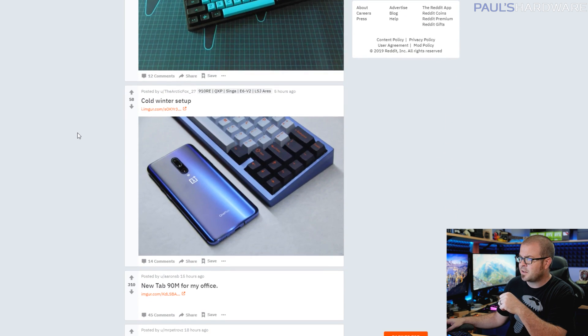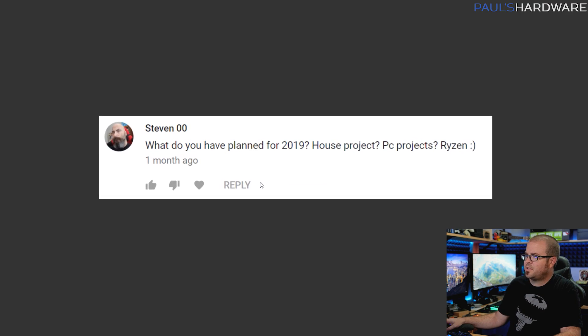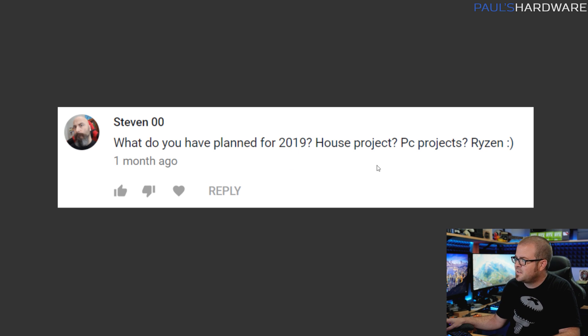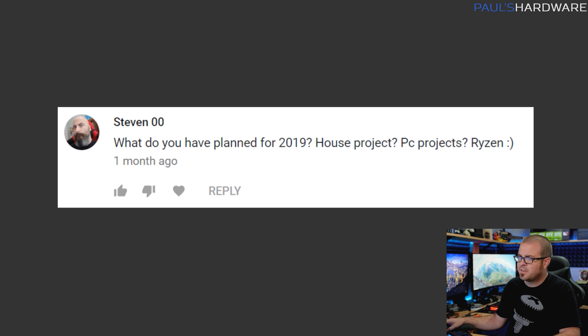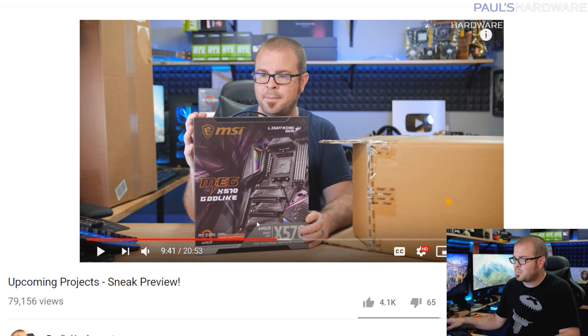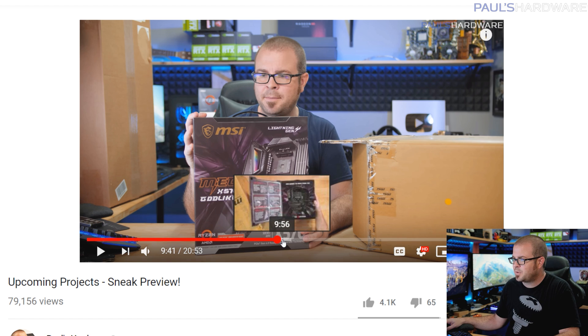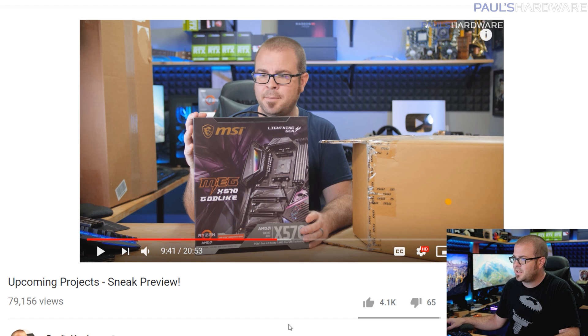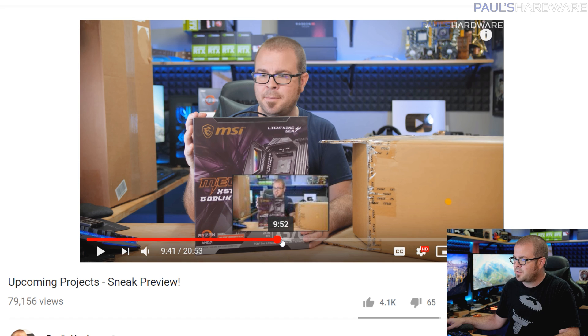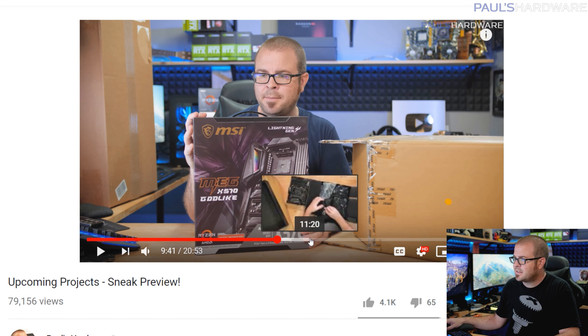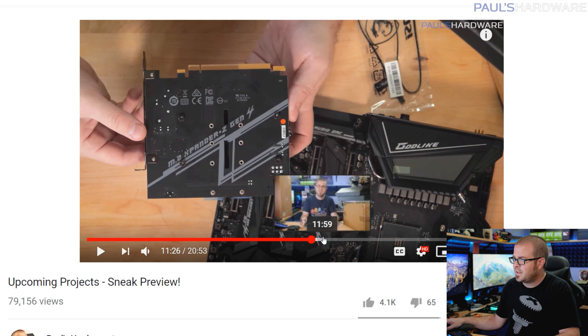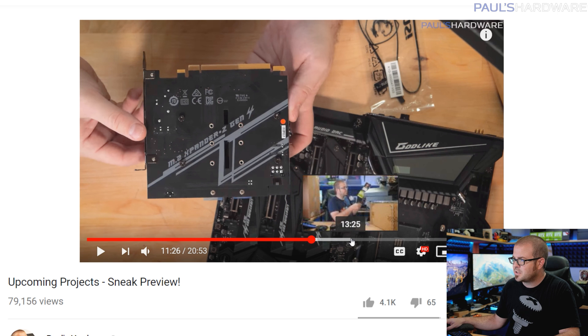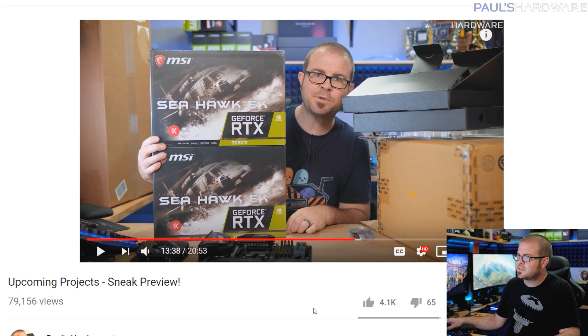Next question is from Steven 00 who says: What do you have planned for 2019? House projects, PC projects, Ryzen? This question was asked last month and in the interim I have posted this video here which is about upcoming projects. It was a massive unboxing video where I unboxed lots of stuff, but probably the most exciting one is the build I'm planning with the MSI MEG X570 Godlike motherboard as well as two of their 2080 Ti graphics cards which are the Seahawk versions.